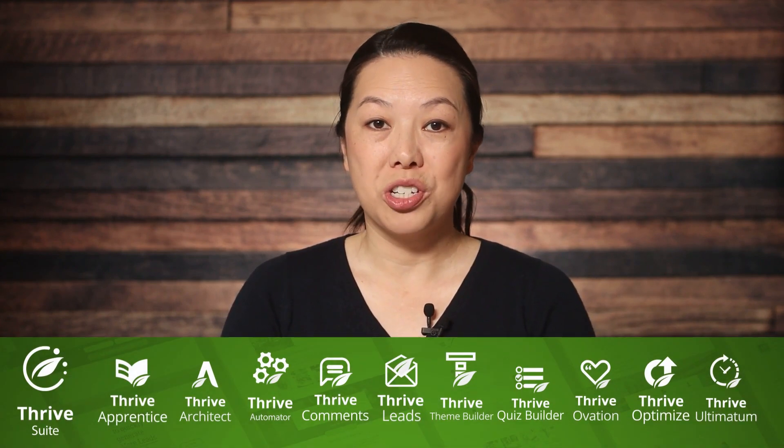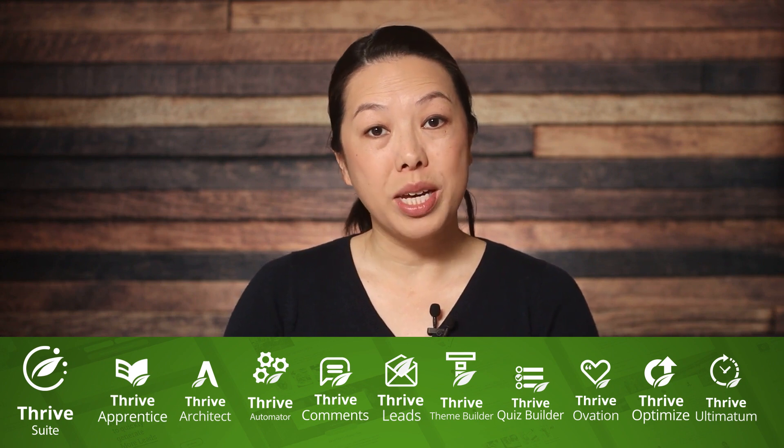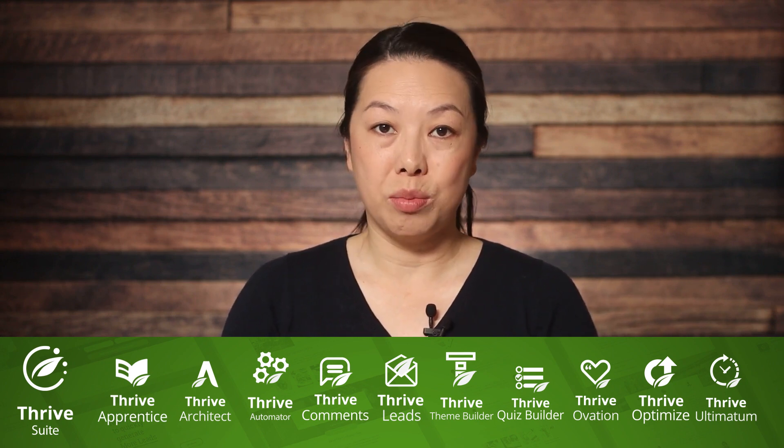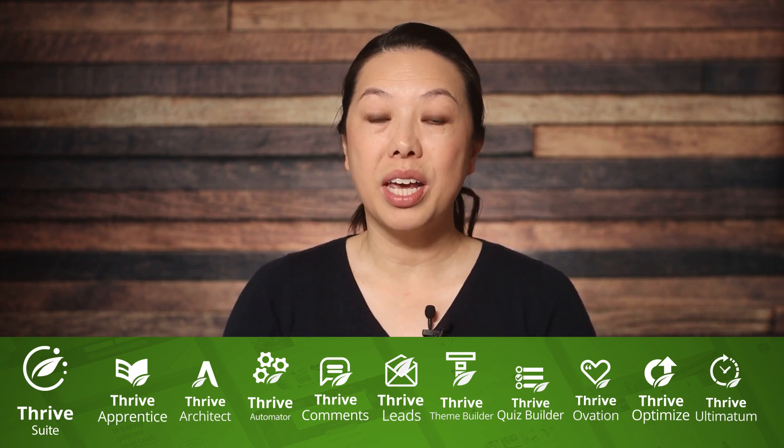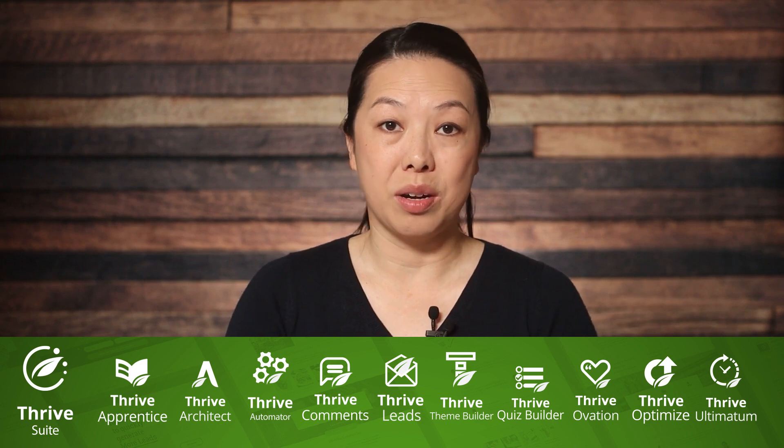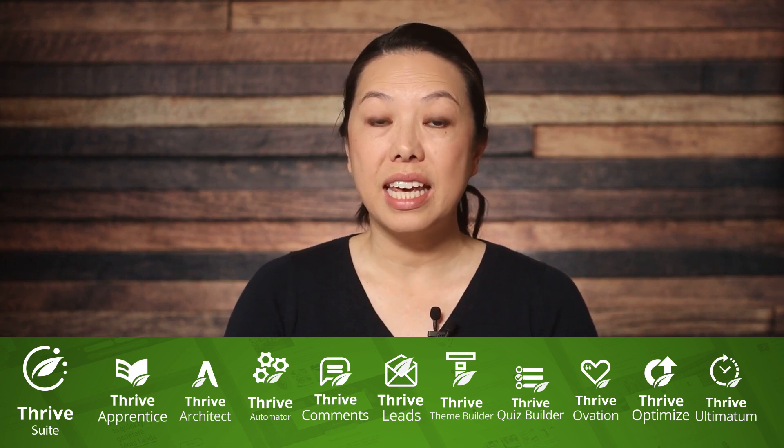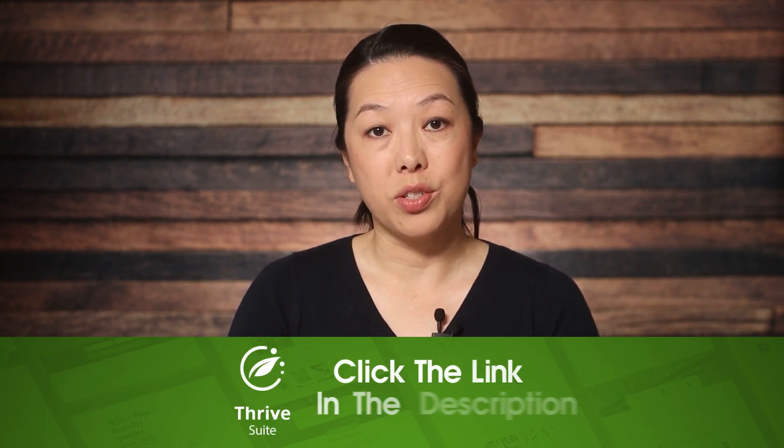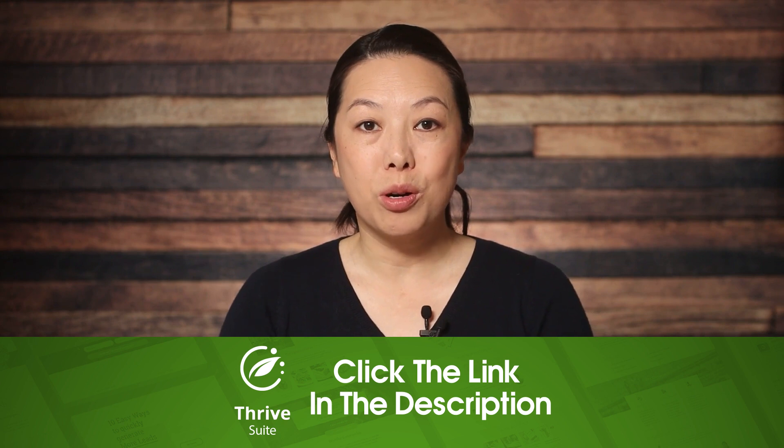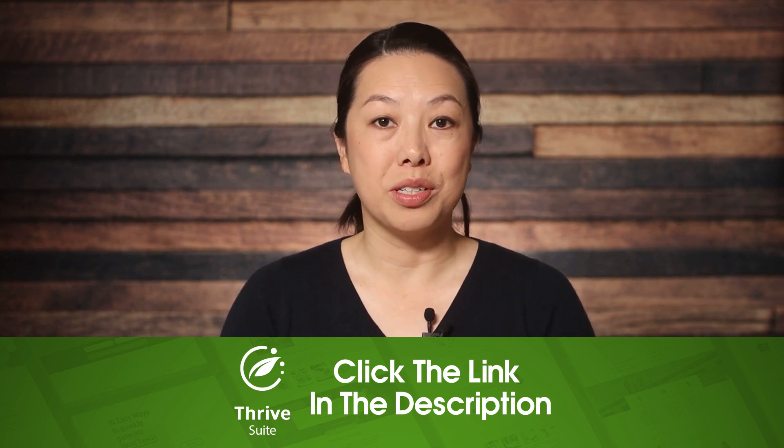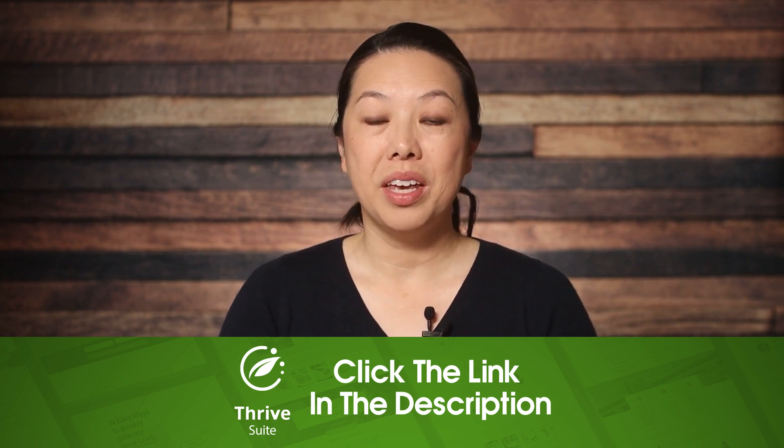Thrive Suite includes all of our tools and plugins, including Thrive Ultimatum and Thrive Automator. You'll definitely get the best value by purchasing Thrive Suite. That said, if you would like to purchase our tools individually, you can absolutely do that.